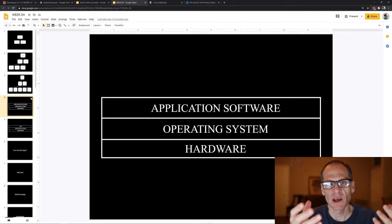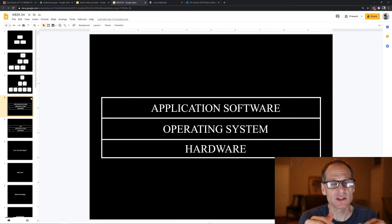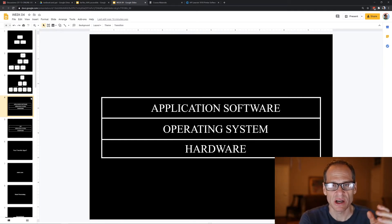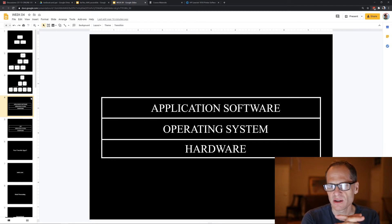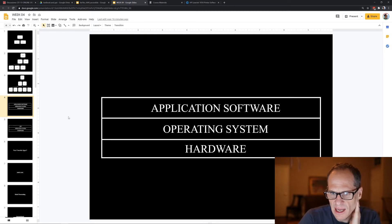If you write application software, you don't have to worry about knowing how to make every printer in the known universe work — that's the job of the operating system. The application software just has to know how to send a print job to the operating system. Division of labor, different layers of responsibility — that's the tiered model of how it's all connected.